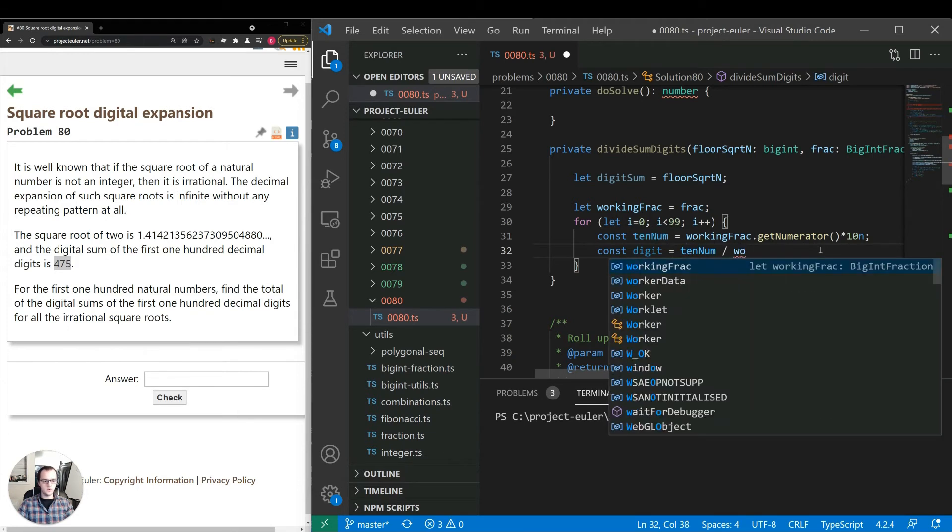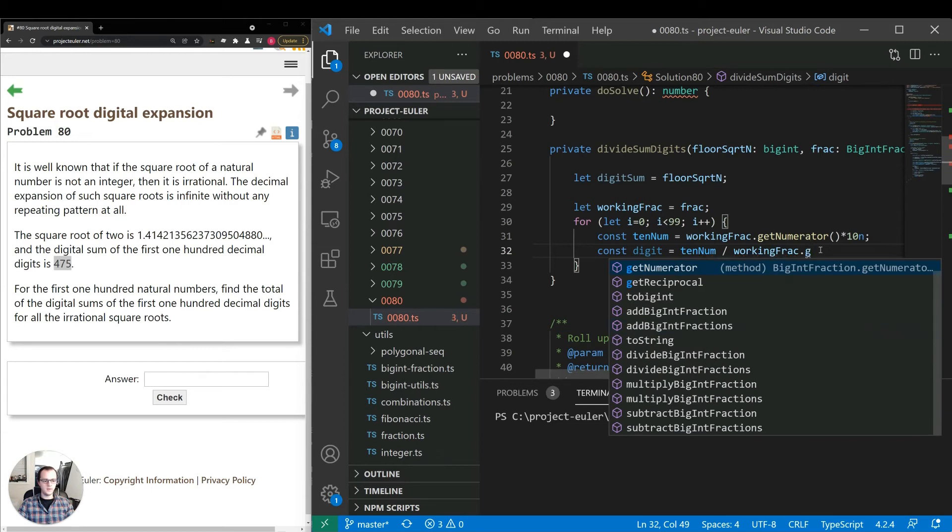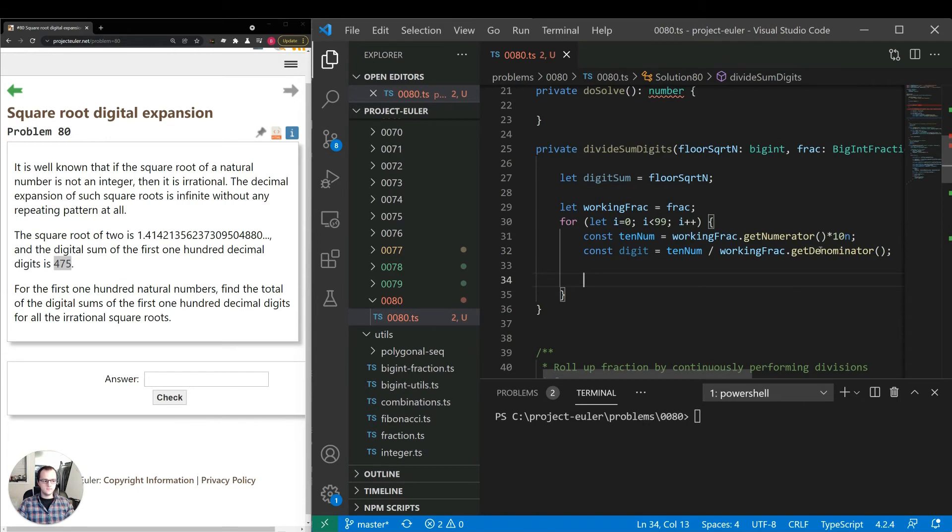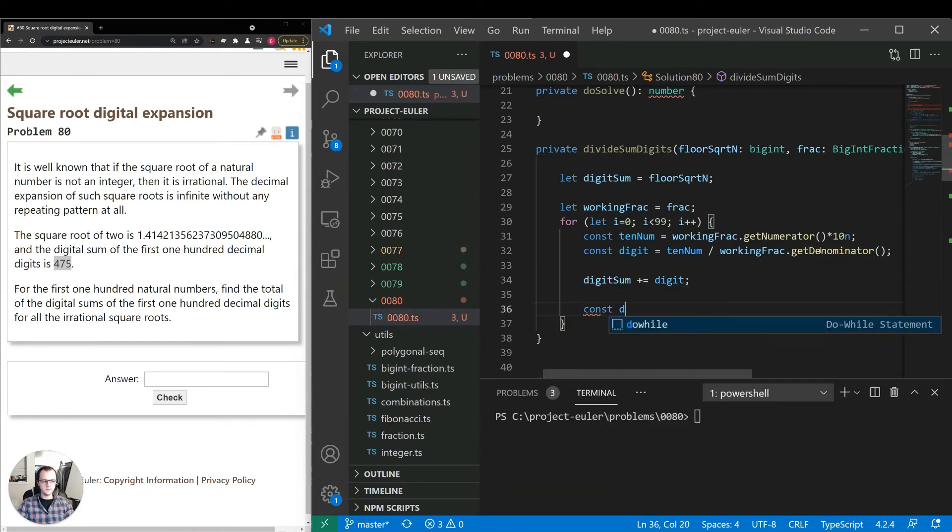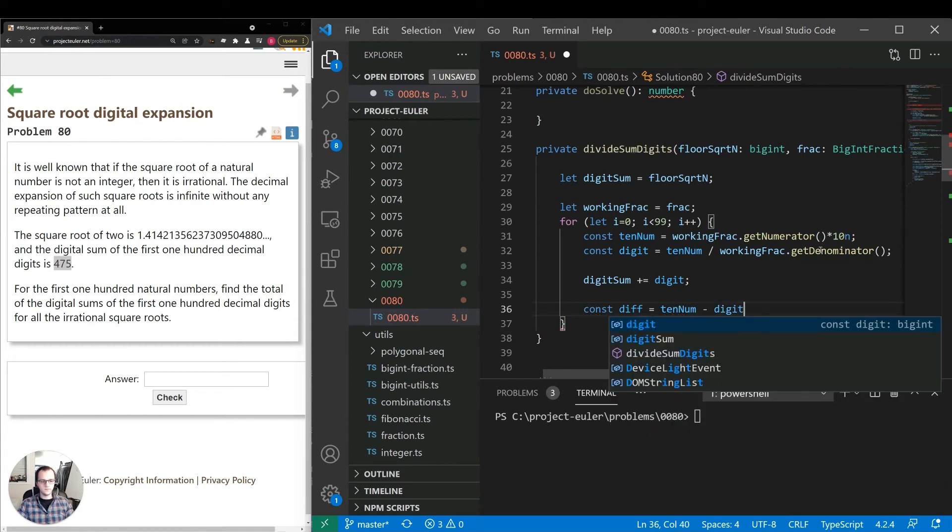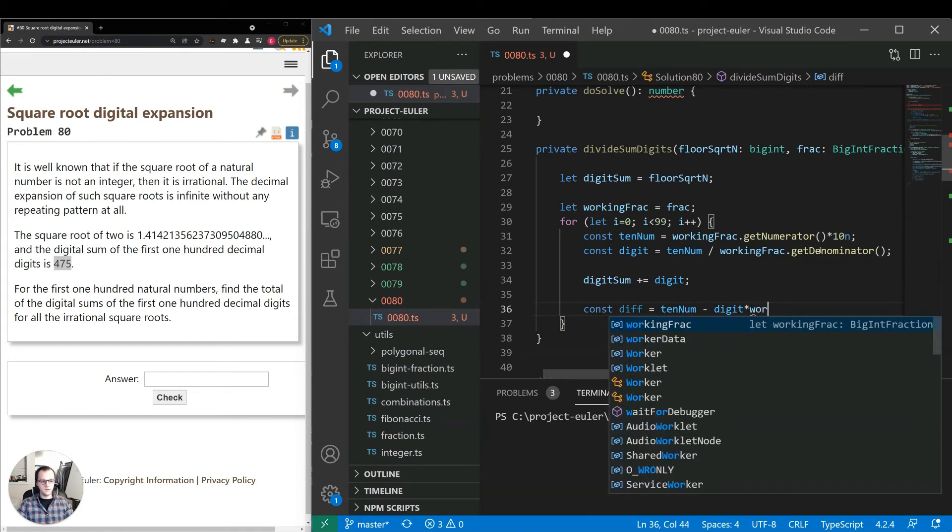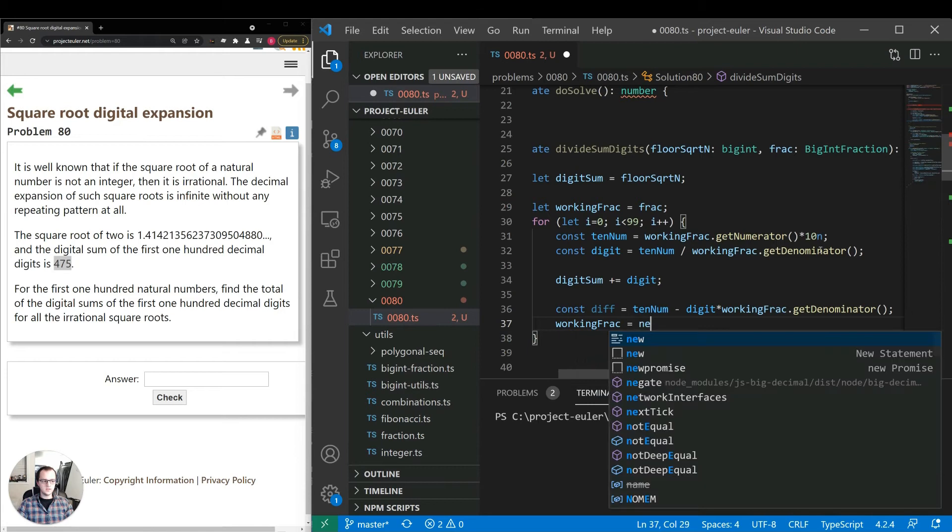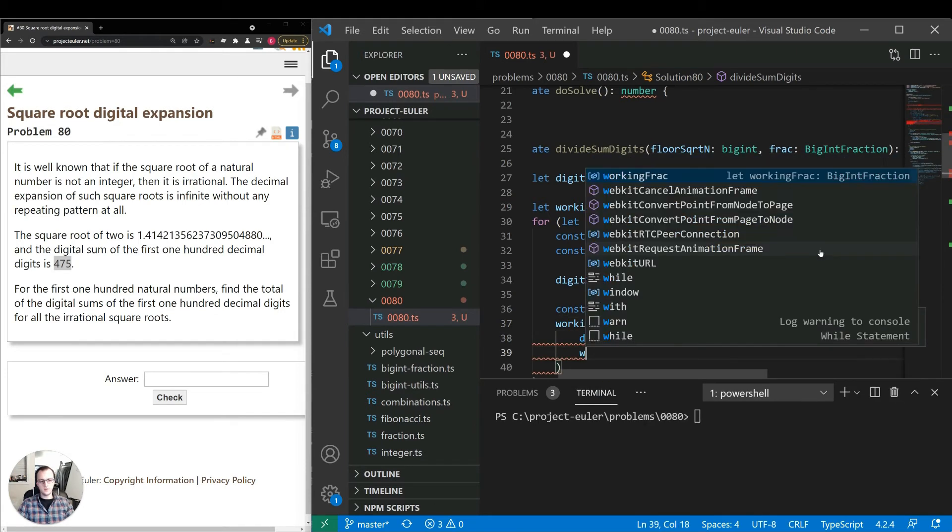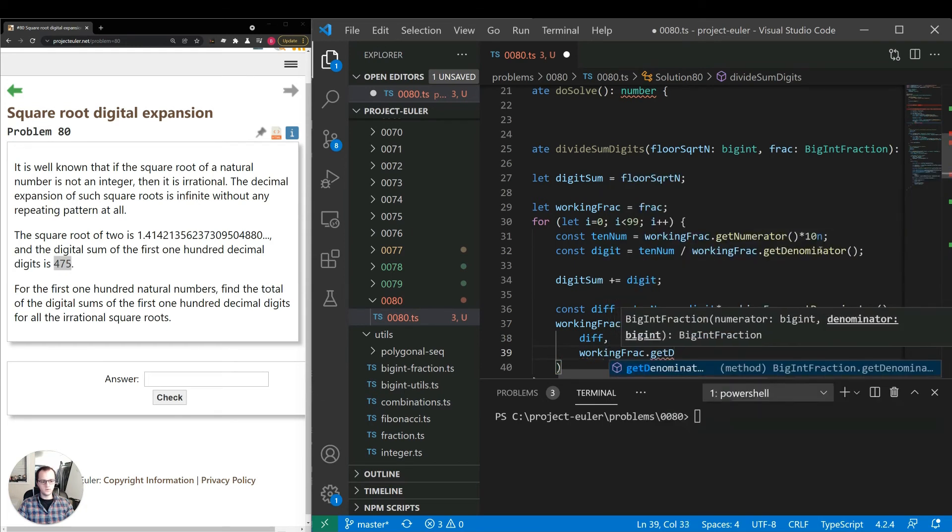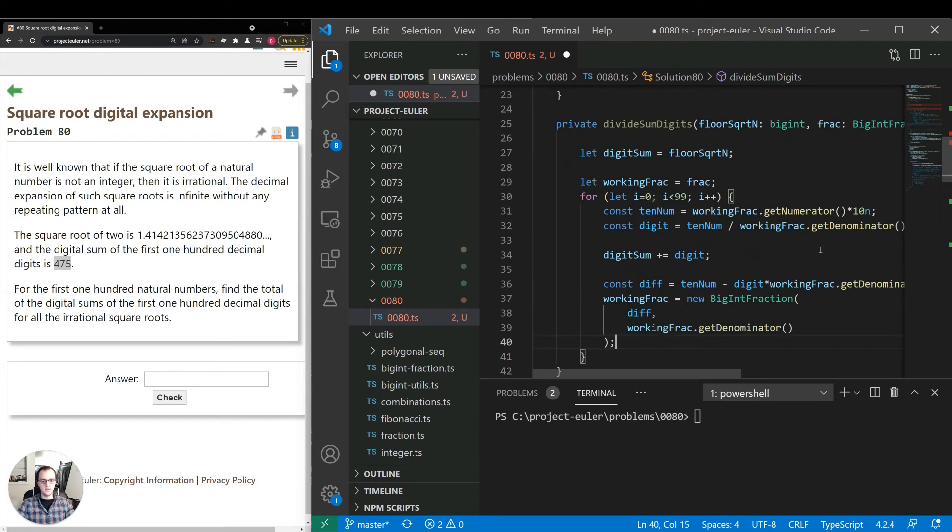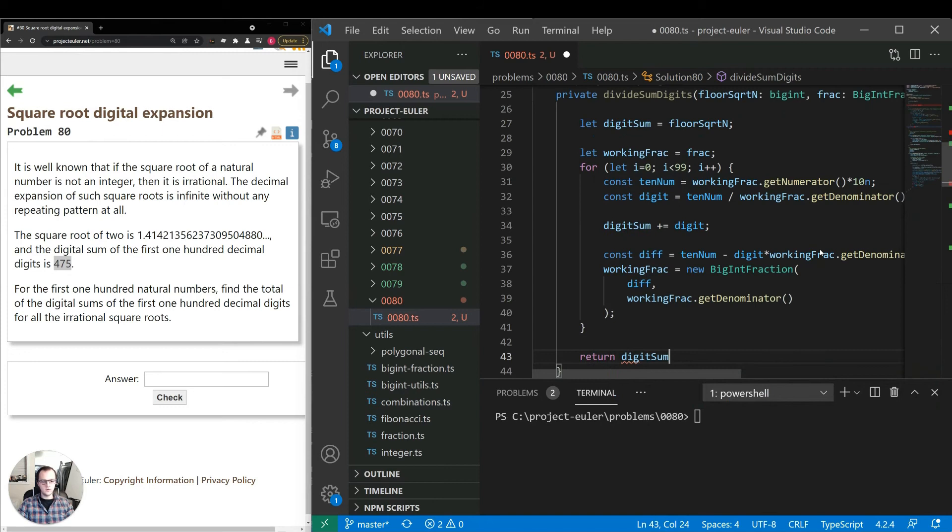The actual digit will be the new 10 number divided by the denominator - this is integer division. Add that to the digit sum, get the difference. Then we're going to make the working fraction itself that. The denominator will be the same throughout, the numerator is what will change. We're going to change the numerator to that difference, the value we get when we make the subtraction. Then lastly, we return digit sum.